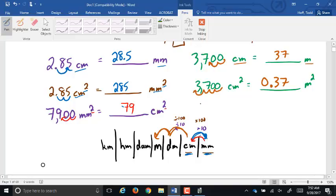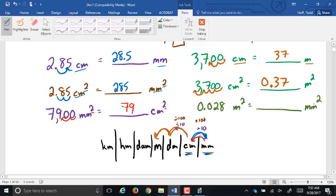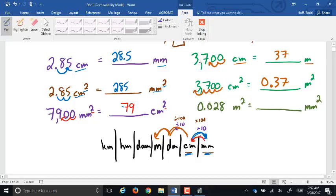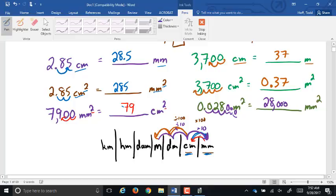And for 0.028 meters squared going to millimeters squared: on the chart from meters to millimeters is three spots to the right. Since it's squared, we double that to six spots to the right. Moving the decimal point six spots — adding zeros — gives us 28,000 millimeters squared.